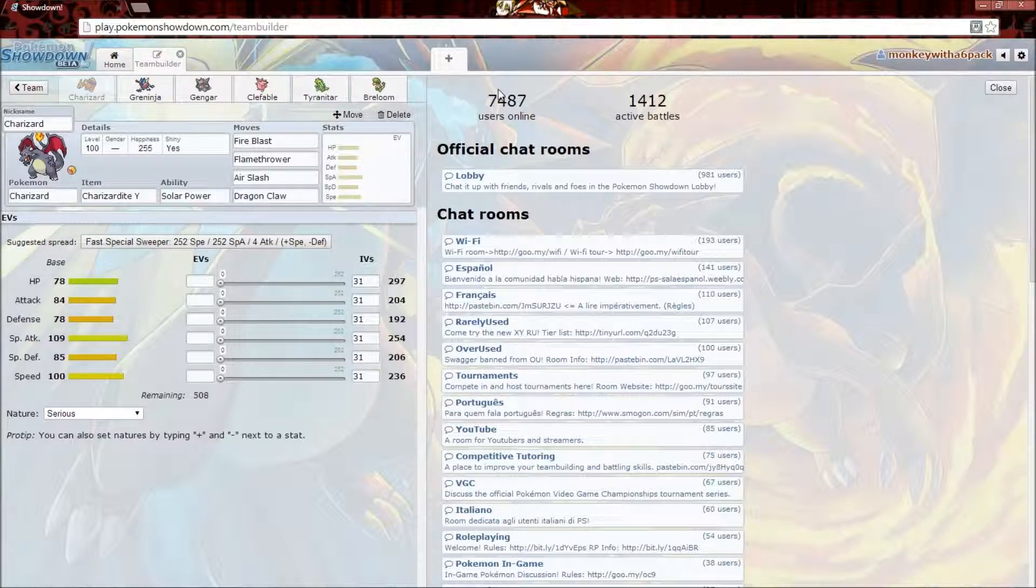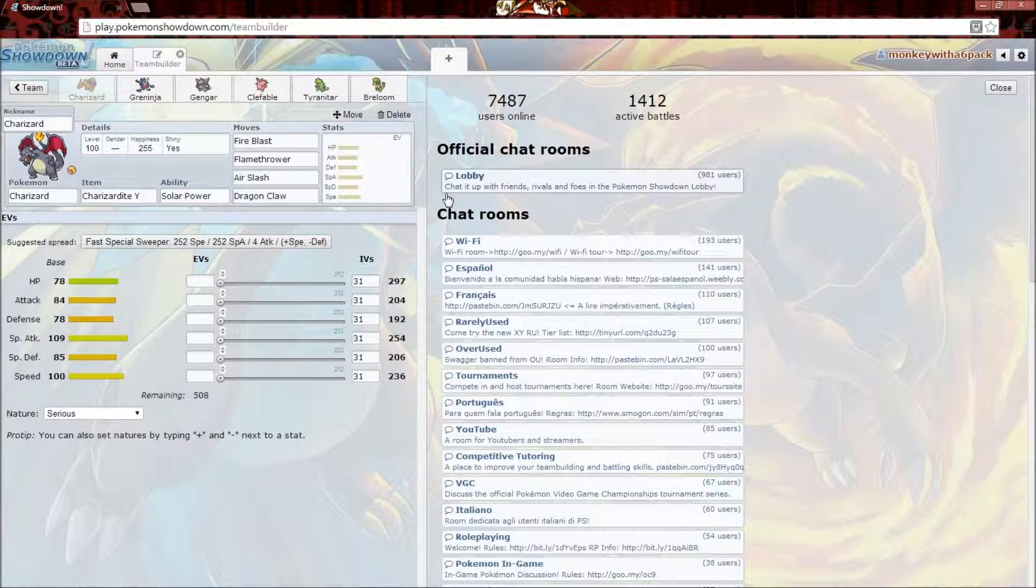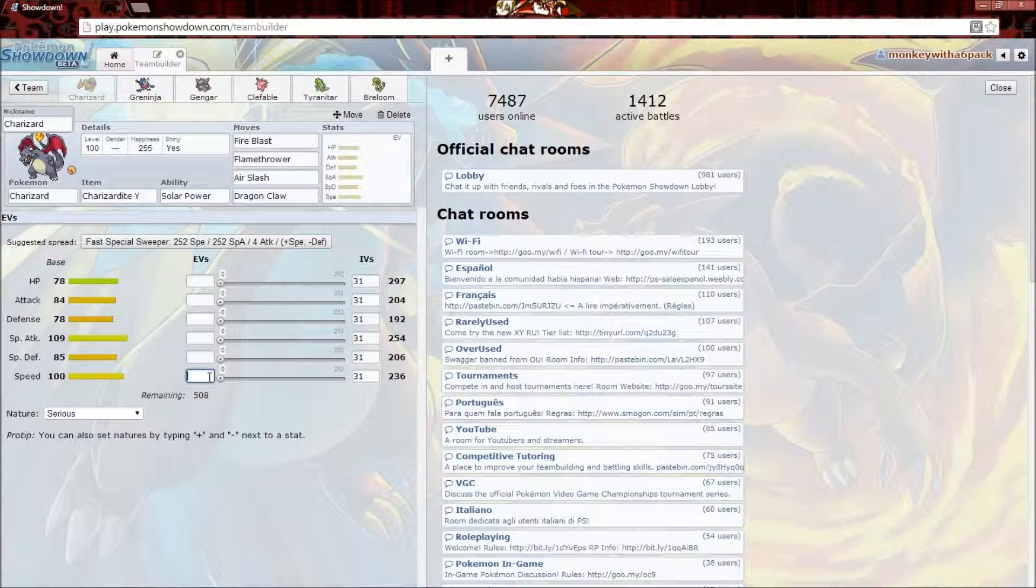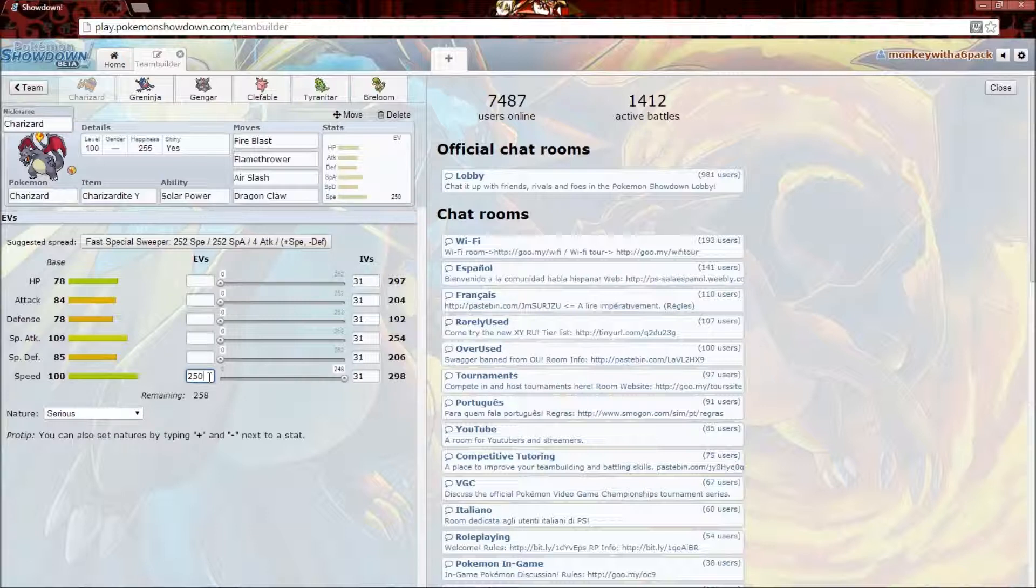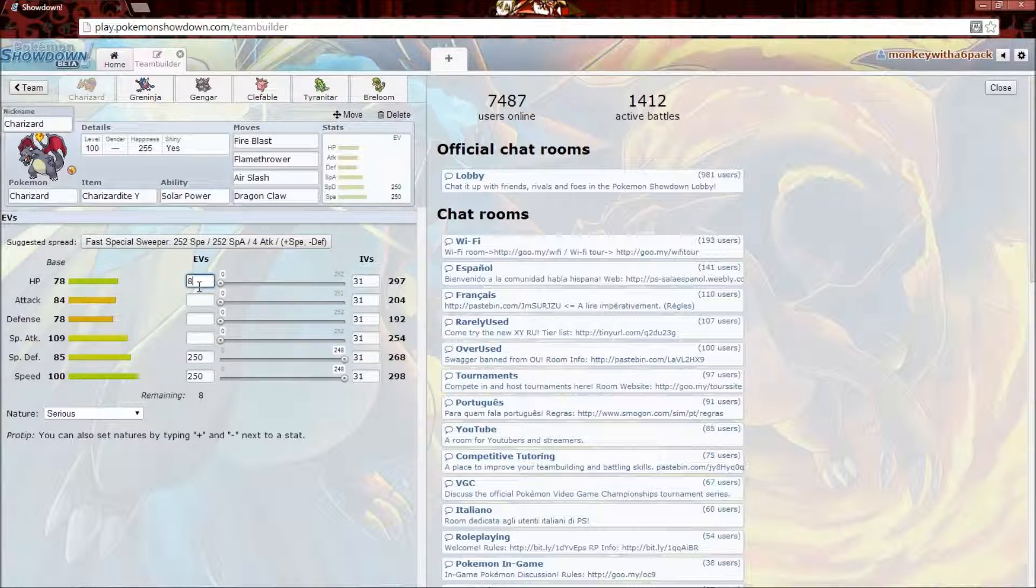As you can tell by the Charizard, it has base stats of 78 HP, 84 Attack, 78 Defense, 109 Special Attack, 85 Special Defense, and 100 Speed. Now we have 508 EVs to disperse. I usually go in intervals of 252, 252, and 4. Usually I give Charizard 252 Speed, then a boost to 252 Special Defense, and then 4 to HP. That's a good Charizard.